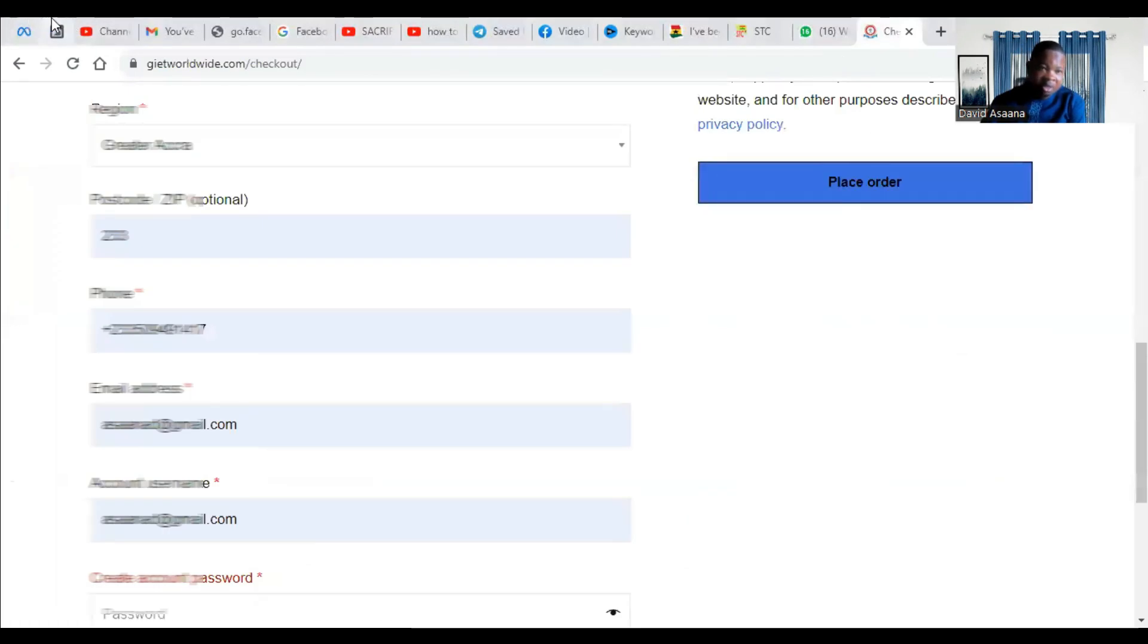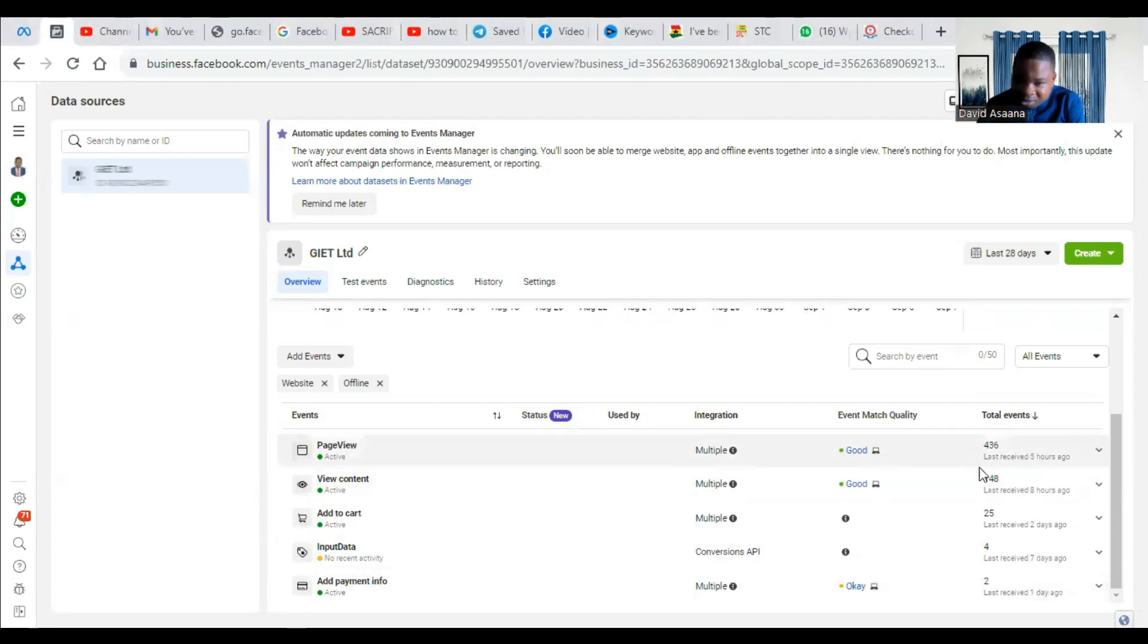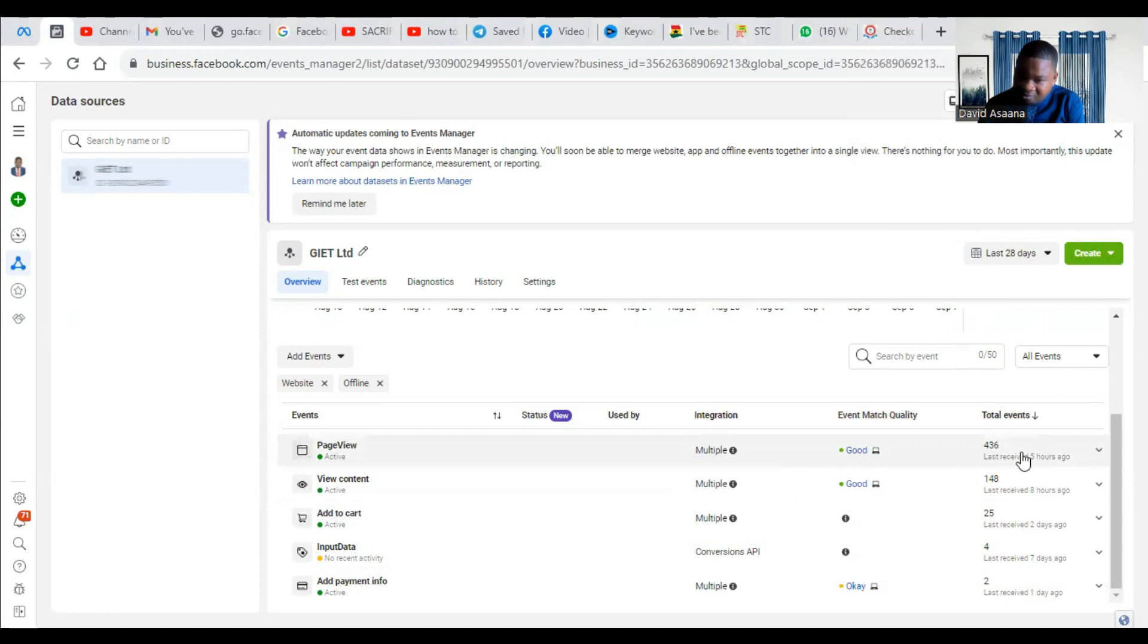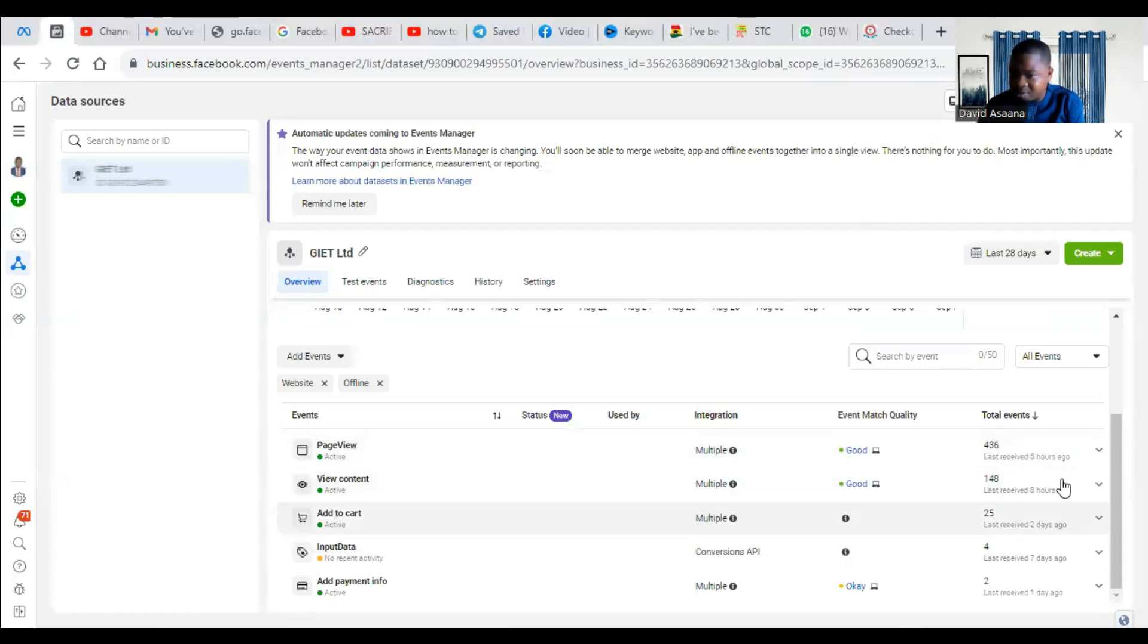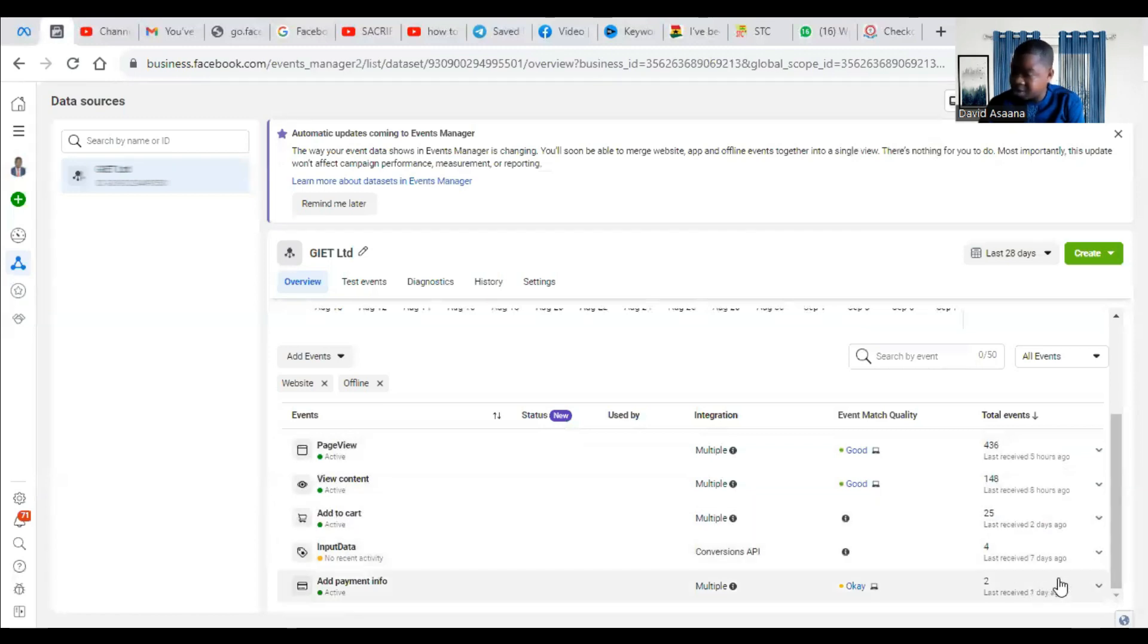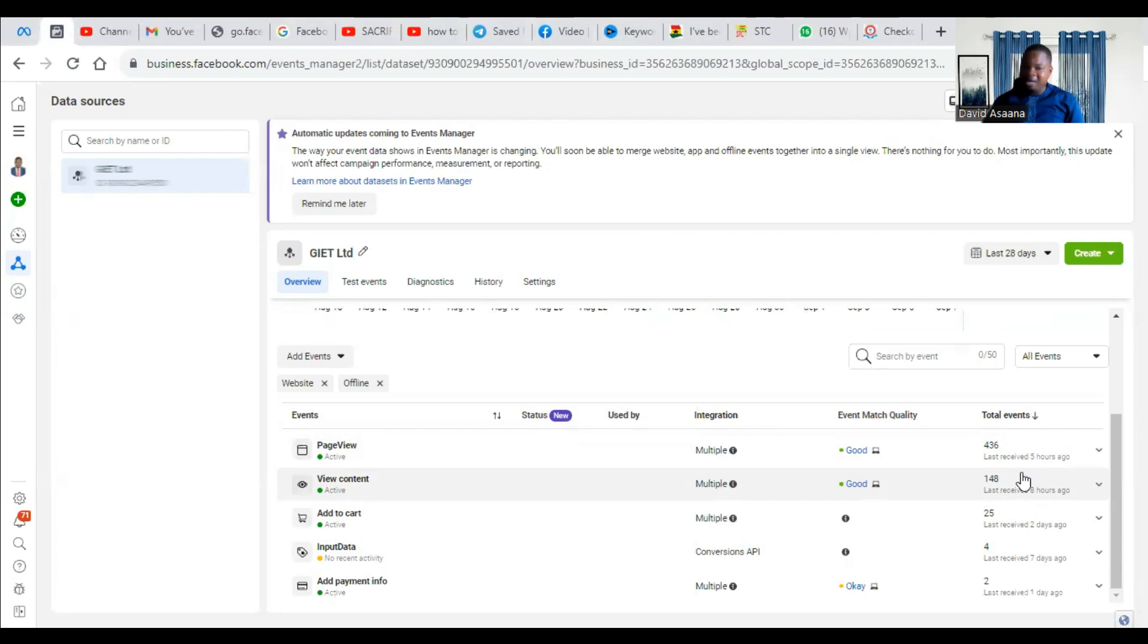So when you took the action, come back and check after two hours whether you have seen an update. If after one hour I come and check, it will show here that the latest one last received between one hour ago, but you have seen five hours ago, eight hours ago, two days ago, seven days ago, one day ago. So if the event is not active in the first place, then you will need to set up a standard or custom event.